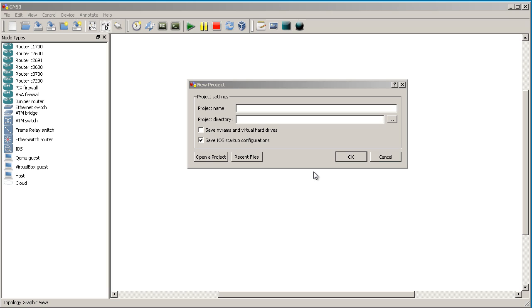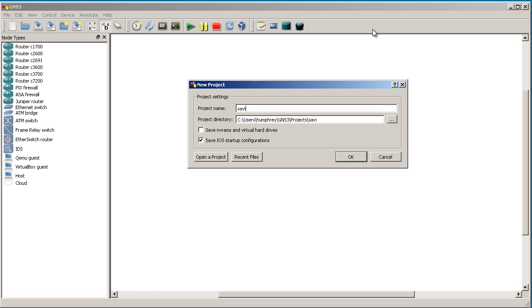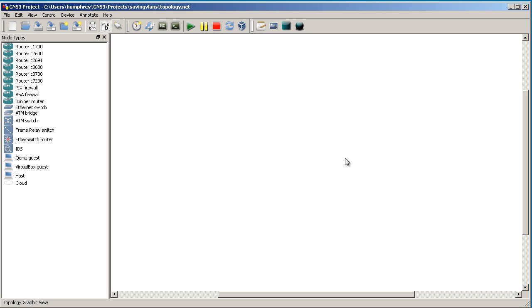We've started up GNS3. You see that there's this new project window pop up here. And usually I tell people to close it, but today we're not going to close it. We're actually going to make a new project. Let's call this Saving VLANs. And click this checkbox. Very important. Save NVRAM and Virtual Hard Drives. What this is, is this is where the VLAN information actually goes. And we're going to click OK.